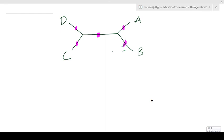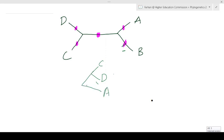If we insert a root at position b, then b will be the last outgroup — the most distantly related species in the tree. Making that tree: c and d are closely related, then there is an outgroup of a, and then b is the root we inserted.